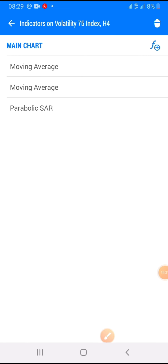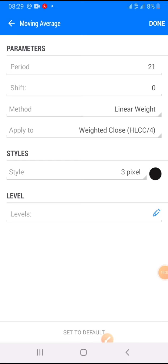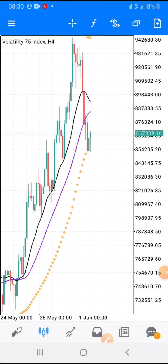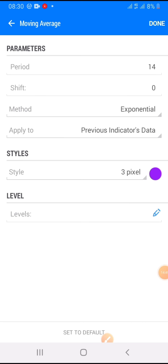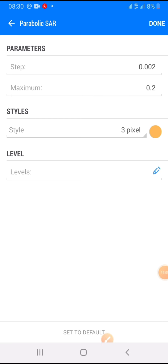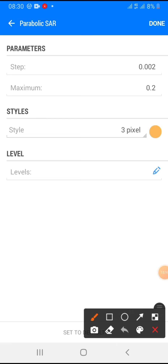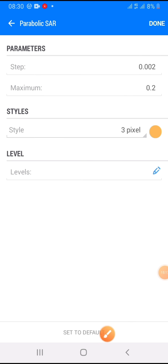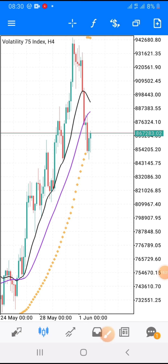Let me share the settings so you can set your screen this way. Click on the indicator icon — the first indicator you are going to add is a moving average. Take a screenshot of what you are seeing and make sure the settings are correct, then click done. Go back to the indicator icon again and add the second moving average — take a screenshot to confirm the settings are correct. The last one is the parabolic SAR — this is where the magic happens. Make sure these digits here are correct.